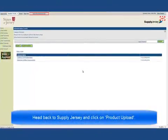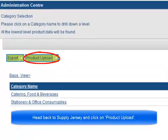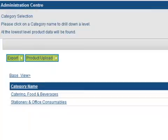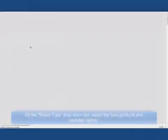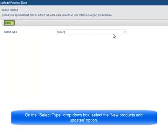Head back to Supply Jersey and click on Product Upload. On the Select Type dropdown box, select the New Products and Updates option.